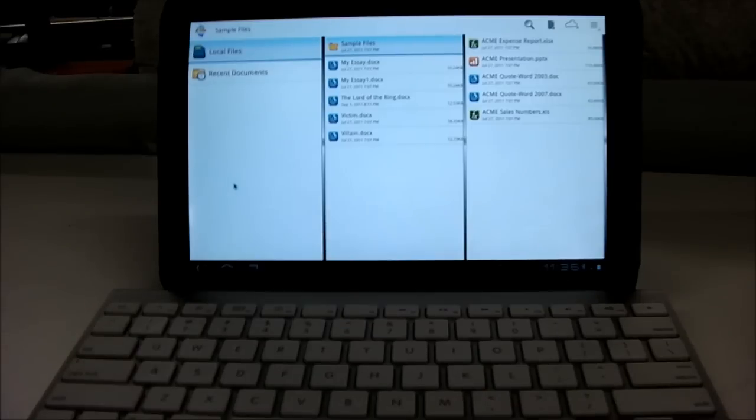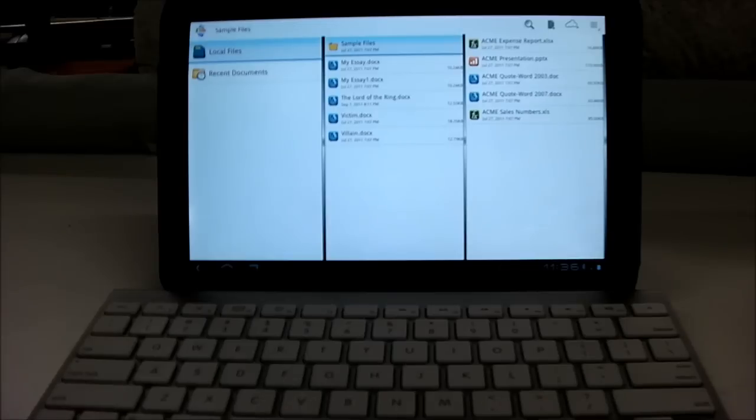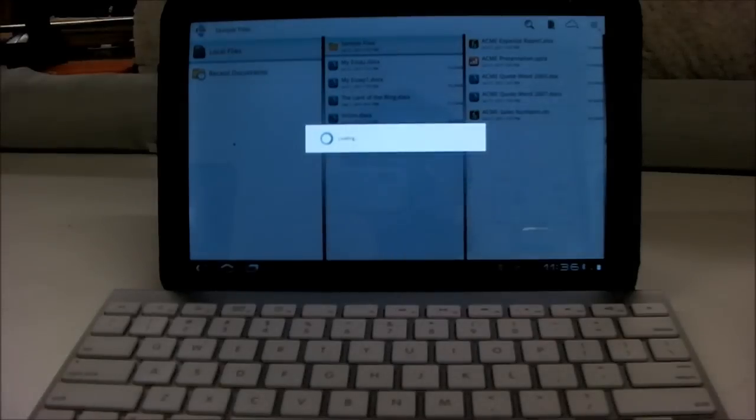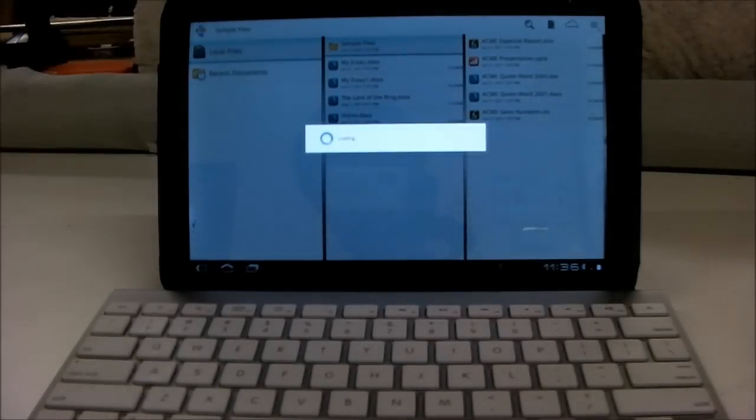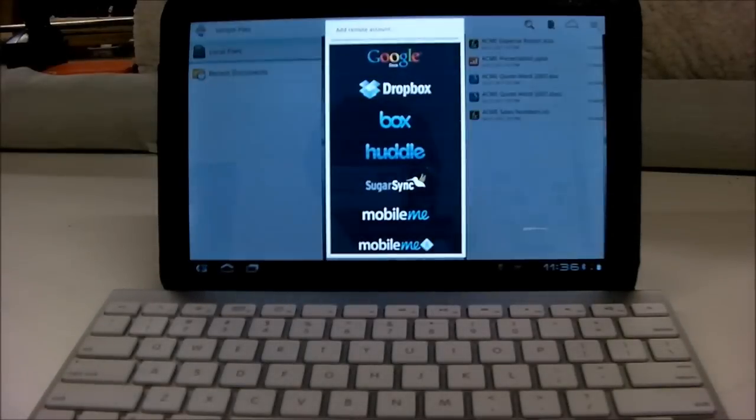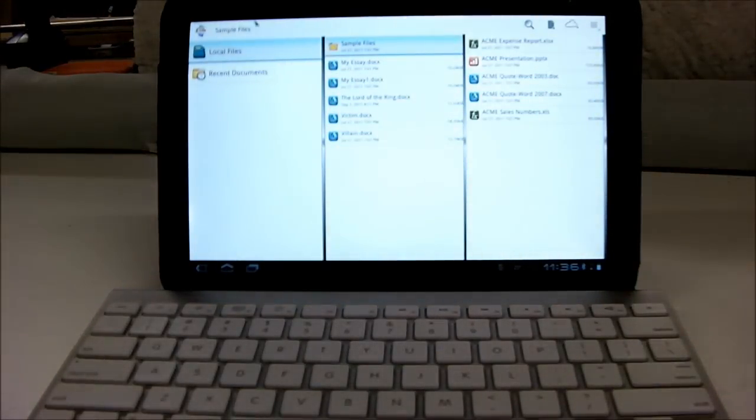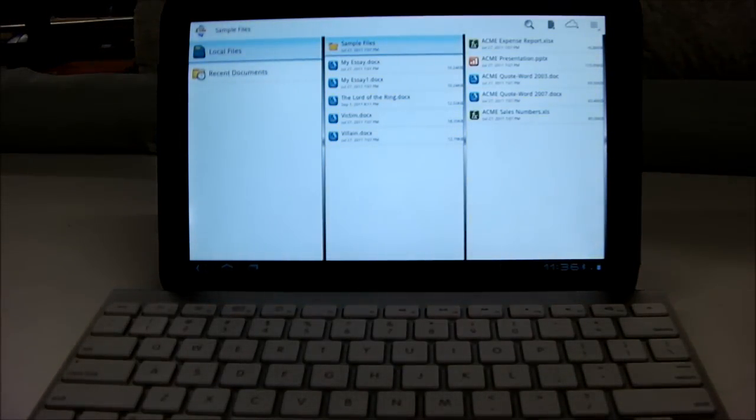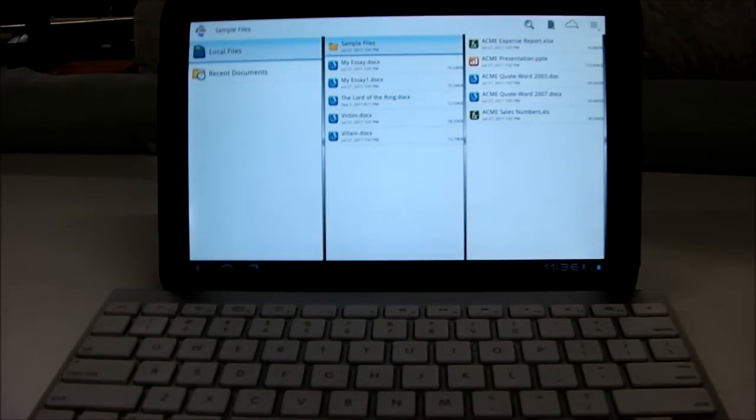So that's my review of QuickOffice for Honeycomb tablets. It's really a fully featured application for creating and editing documents, and it has a lot of extra features like bringing in documents from other sources. So I hope you enjoyed this, and thank you, bye.